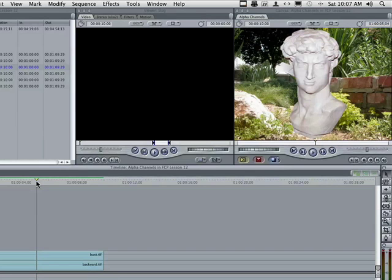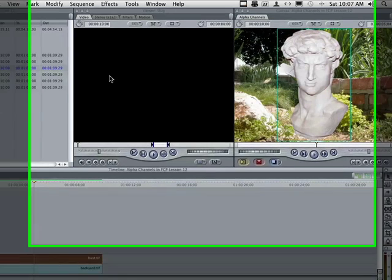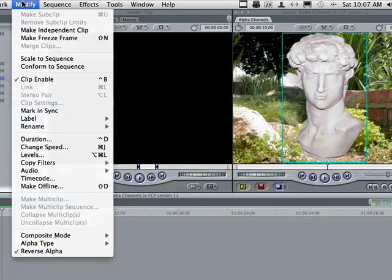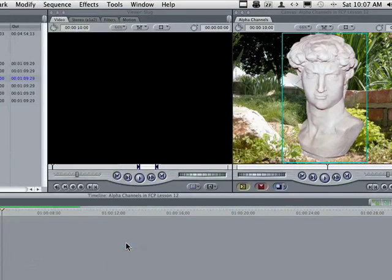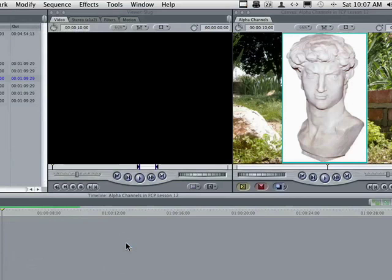If we come up here, let's go ahead and select it. And we come up to the word modify and go down to alpha type right there, right under our composite mode we've been using. If I go none, it'll treat it just like you saw it in Photoshop.